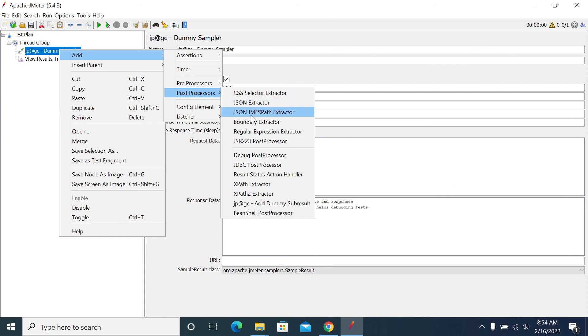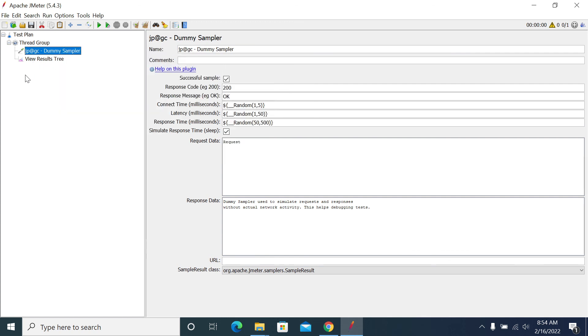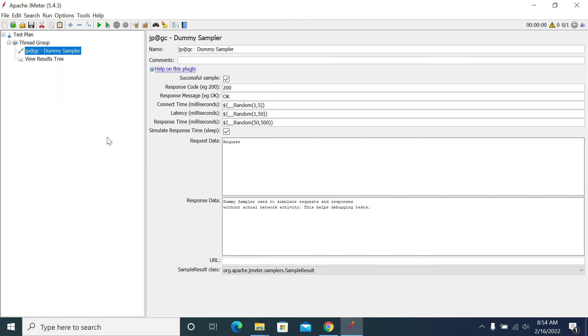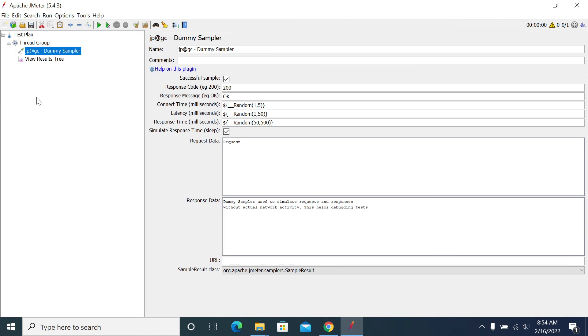For doing post operations or pre-operations, we need to copy our content into request and response accordingly and we can try the post or pre-processors here. Thanks for watching, friends.